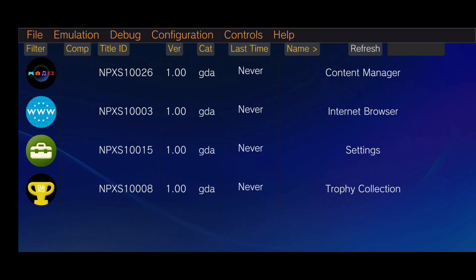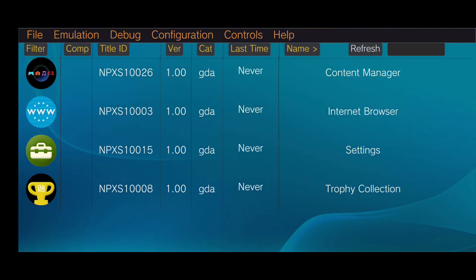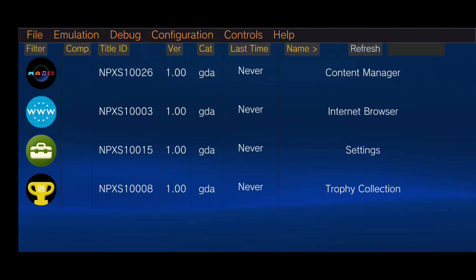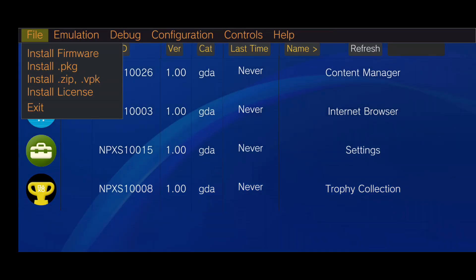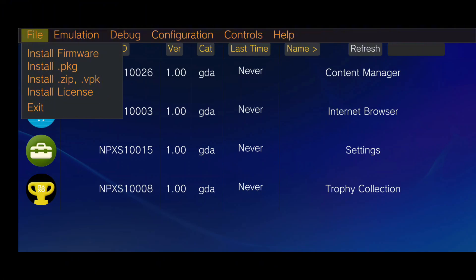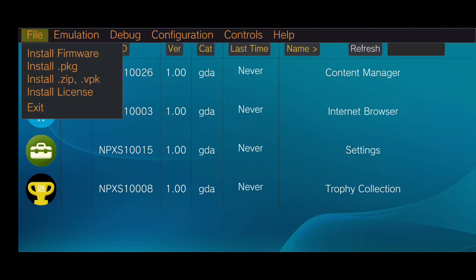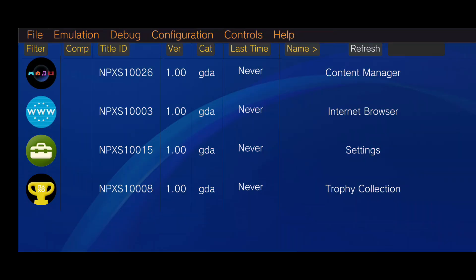Now we're in the Vita 3K emulator. Let's go over the main functions and settings. In the top right corner, you'll find the File option, which is used to install firmware, games, and licenses. Note that you can only install games in PKG or VPK format. I recommend using the VPK format for smoother performance.